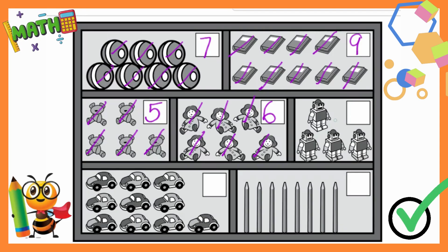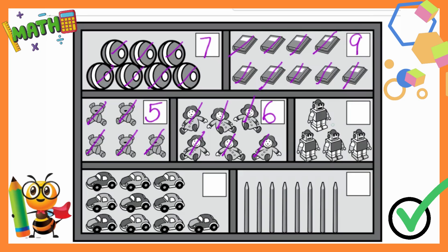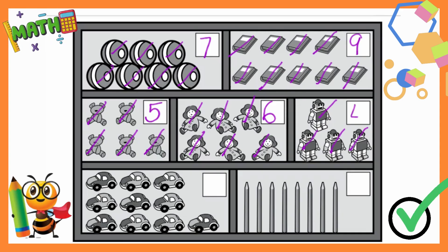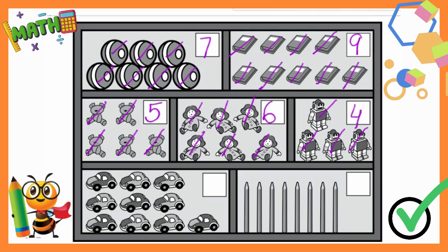Go and count the robots. Okay, now let's see if your answer is correct. Let me count: 1, 2, 3, 4. How many robots are there? 4! Is your answer correct? If it is, clap for yourself!